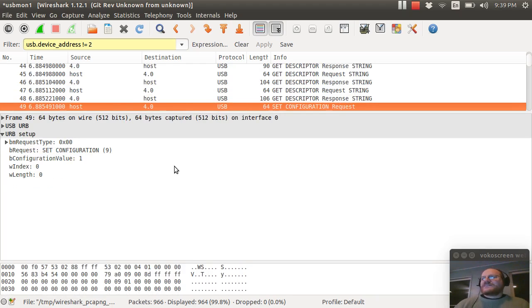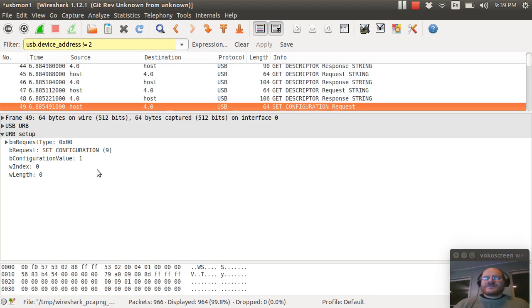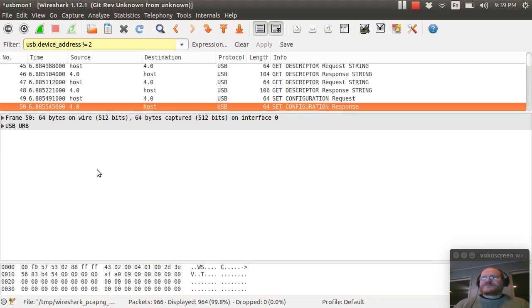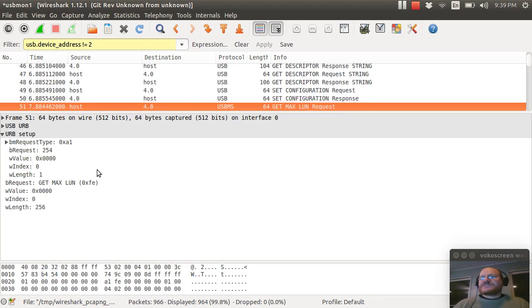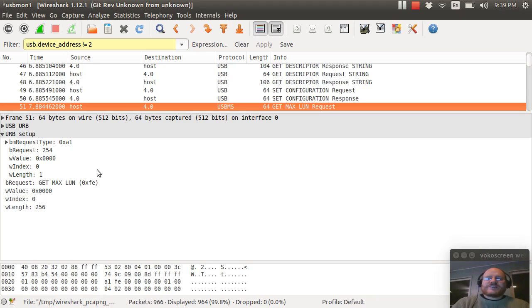Finally, I can set the configuration. I can say, which configuration do I want? Well, there's only one possibility for this device, configuration one. So now the host says, please, can I use configuration one? And I get a response. And then more configuration occurs from there. And the stuff that happens after this point is actually specific to USB mass storage devices.